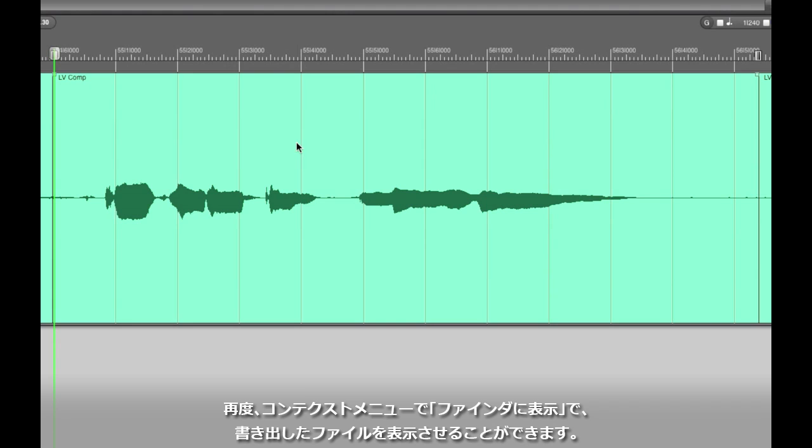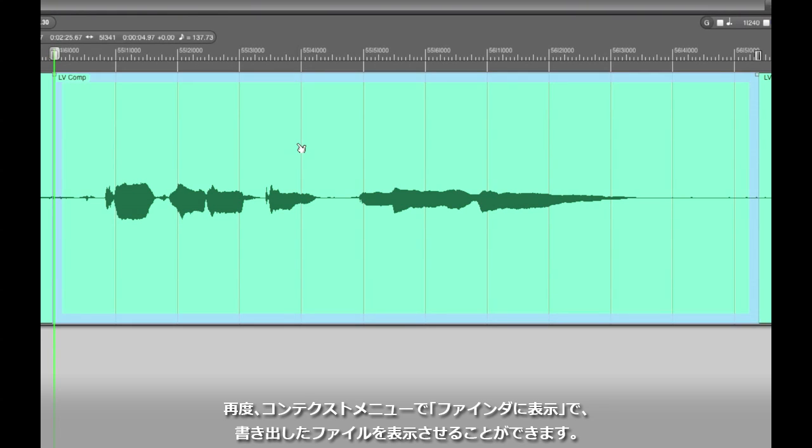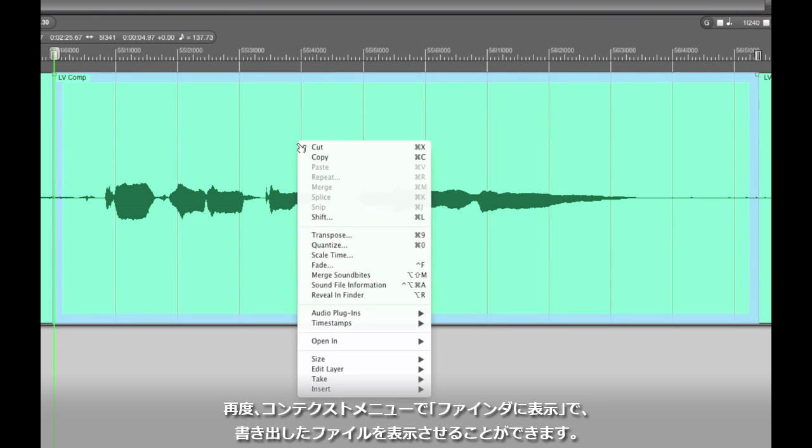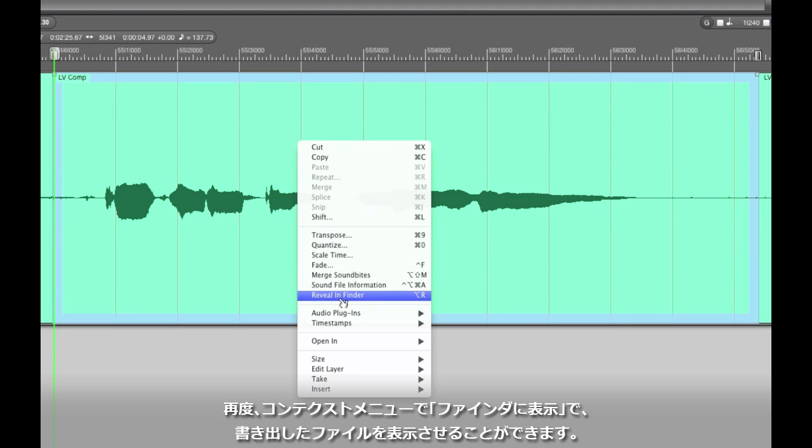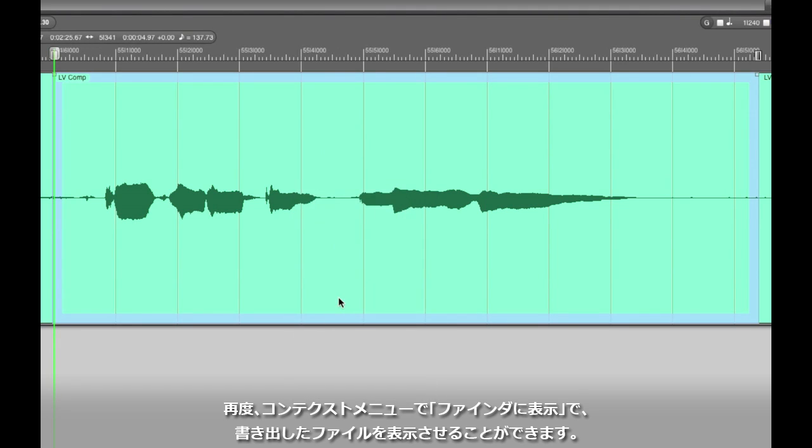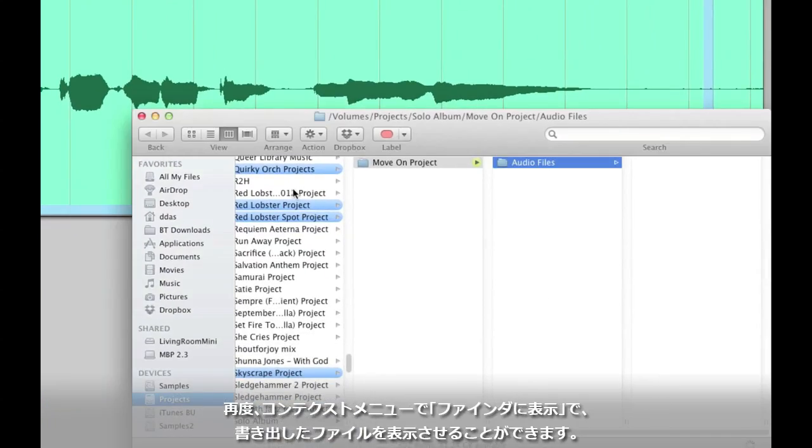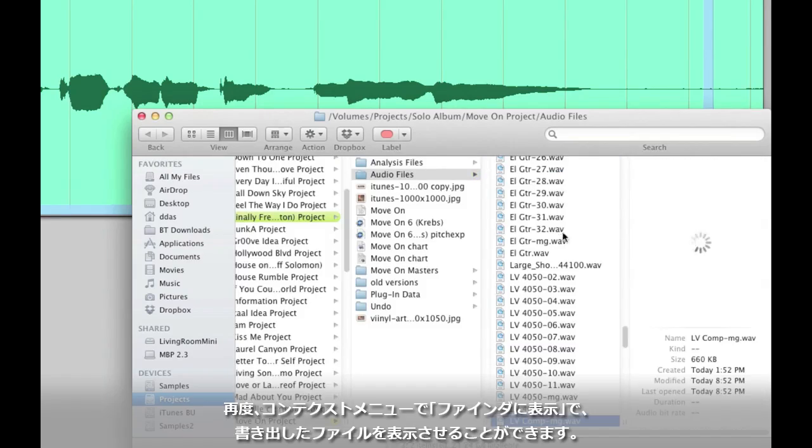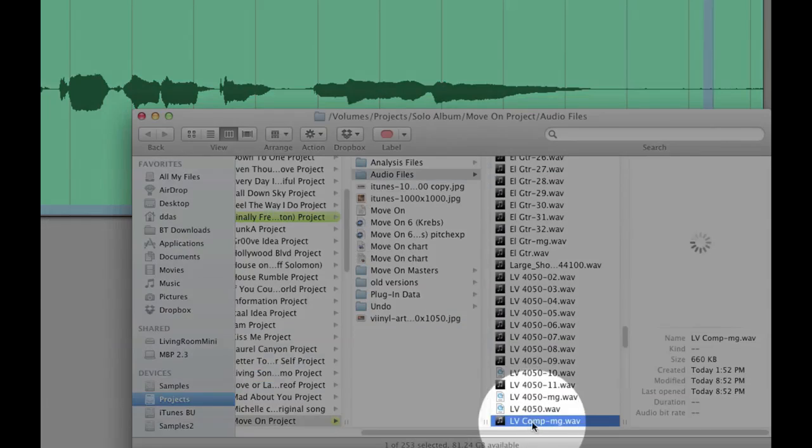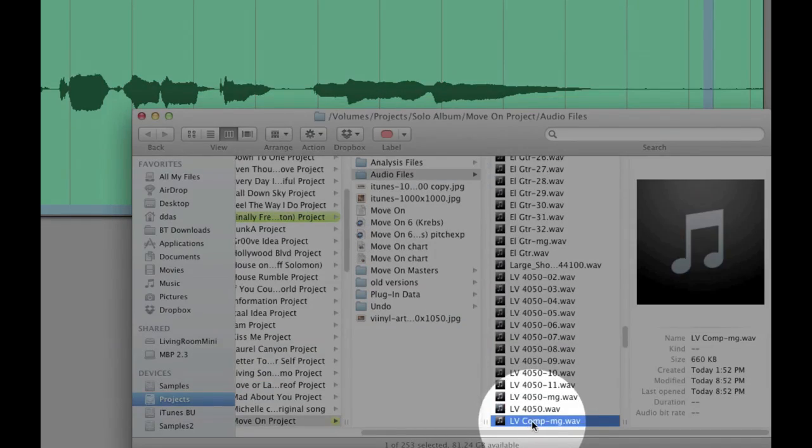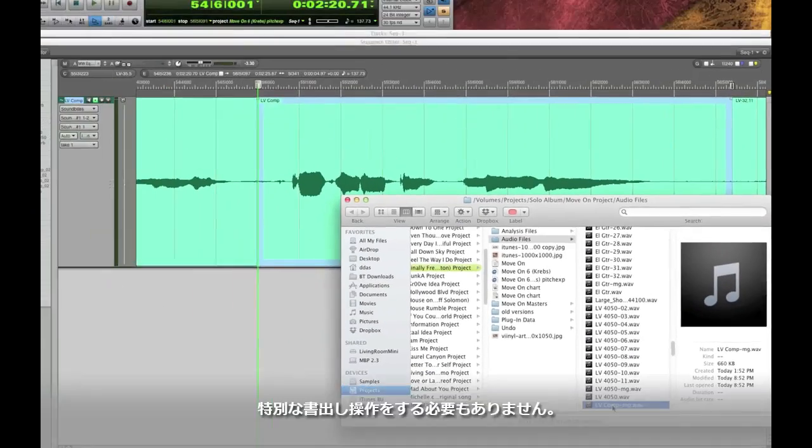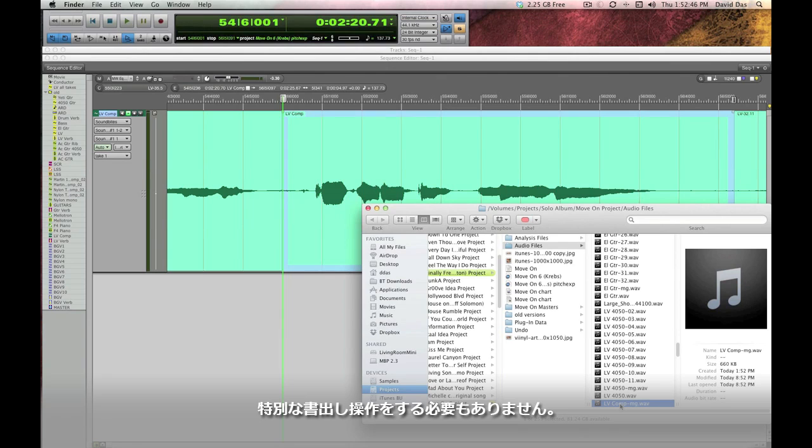Now if you do the same thing and right click or control click on that soundbite you can use a new command called reveal in finder and it'll show you that brand new written audio file with your changes hardcoded into it. This typically isn't necessary unless you're exporting your file to another platform or something like that.